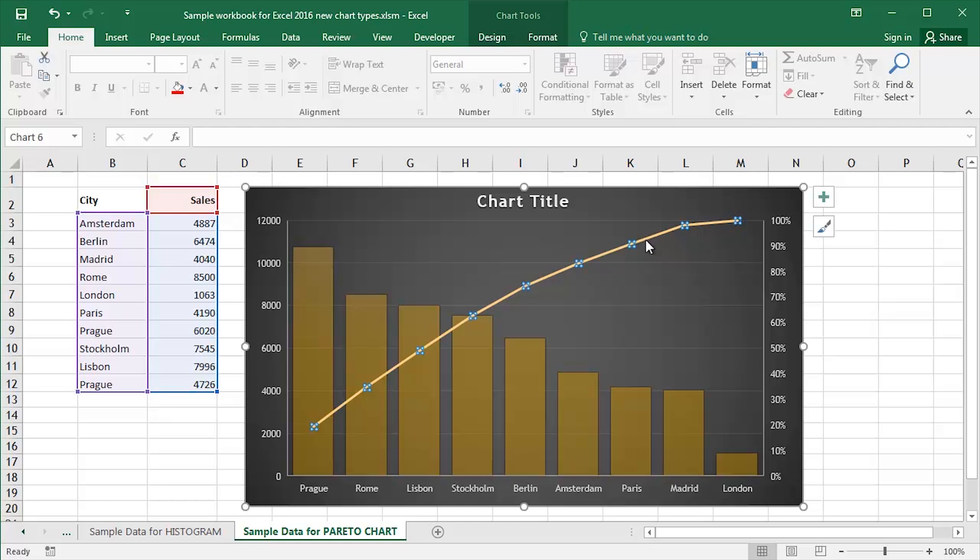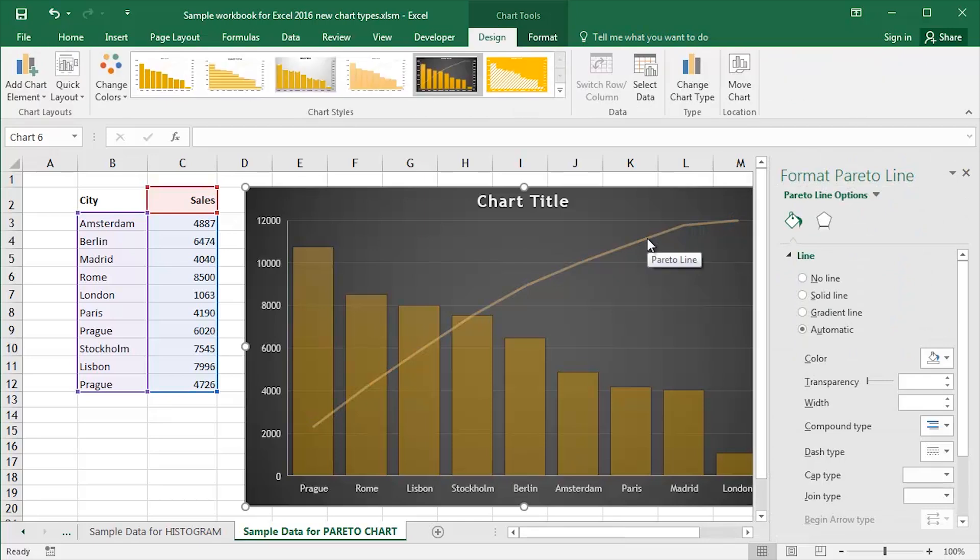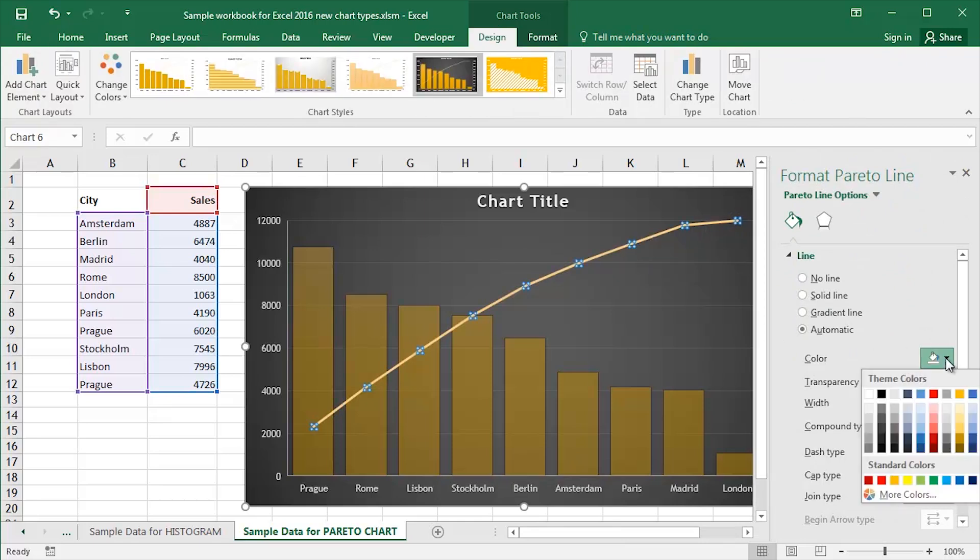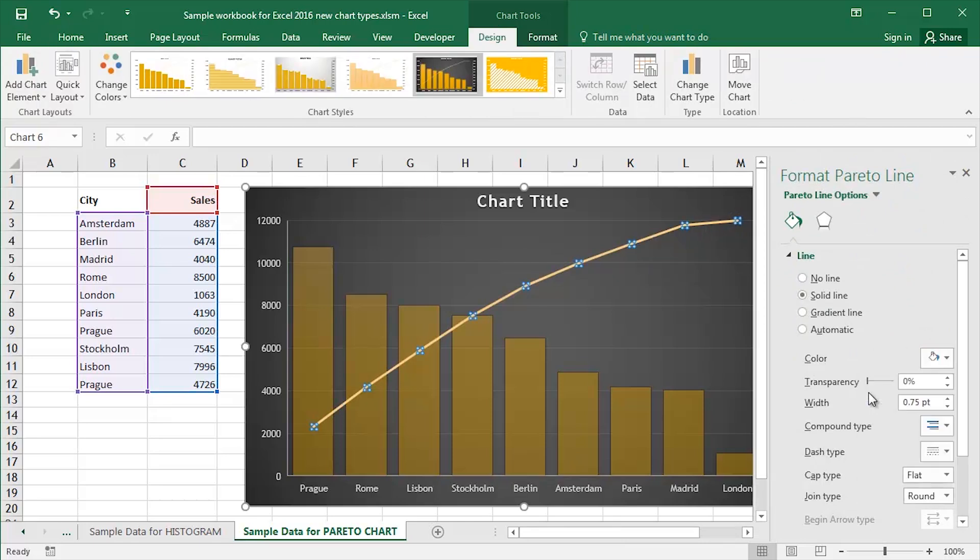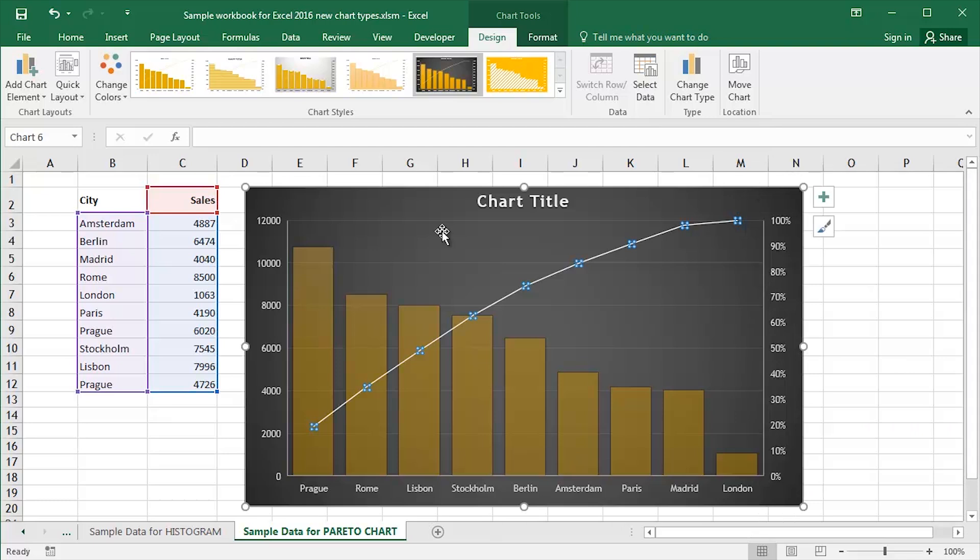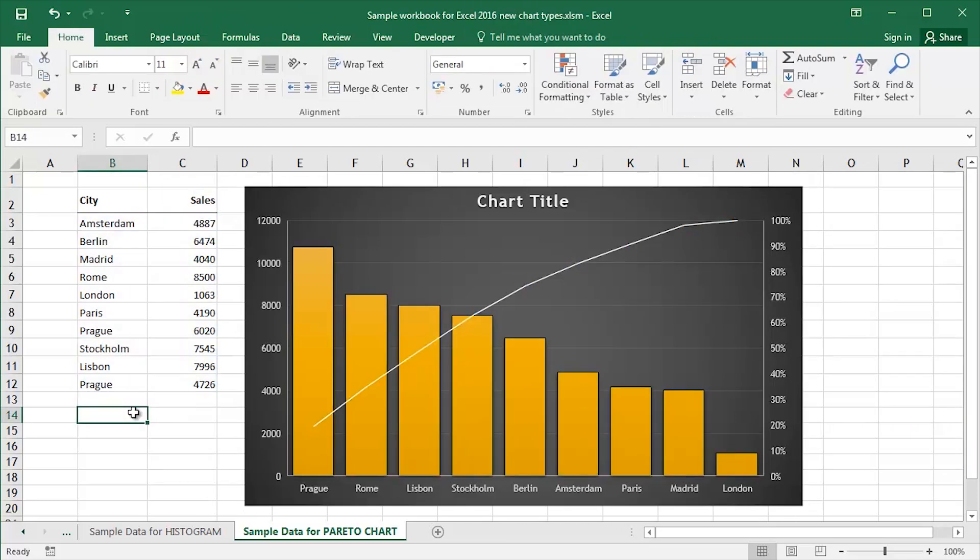I'd like to make the Pareto line maybe a little bit different as far as the color is concerned. So I'm going to make it white and I'm going to make it a little bit heavier, a little bit thicker, a little bit wider. Close down the pane or the panel and just click away.